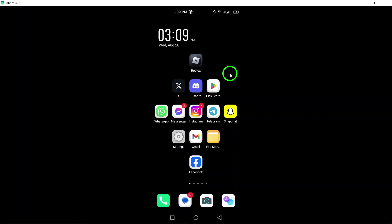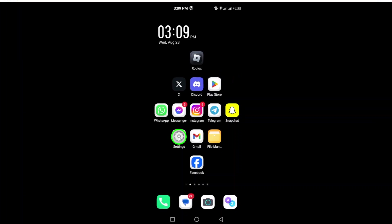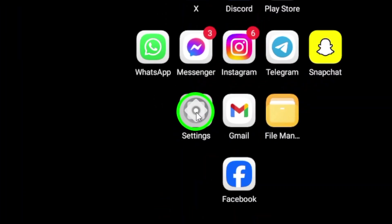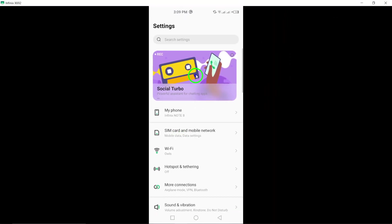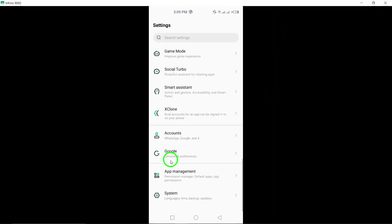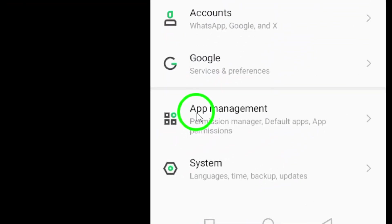Firstly, grab your Android device and look for the Settings app. Once you're in, scroll down until you see Apps. This menu gives you access to all the applications installed on your device.